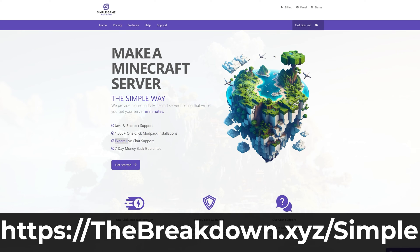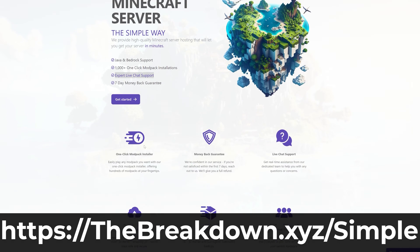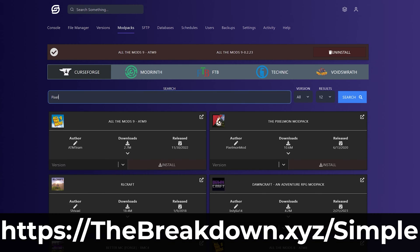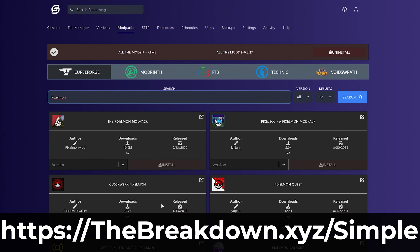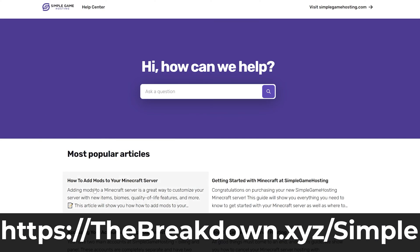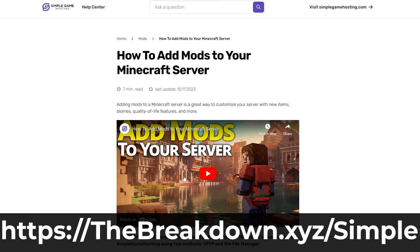Go to the first link in the description down below, the breakdown.xyz slash simple, to start your very own 24-hour DDoS protected Paper Minecraft server where you can easily add plugins to the server and customize it any way that you want.